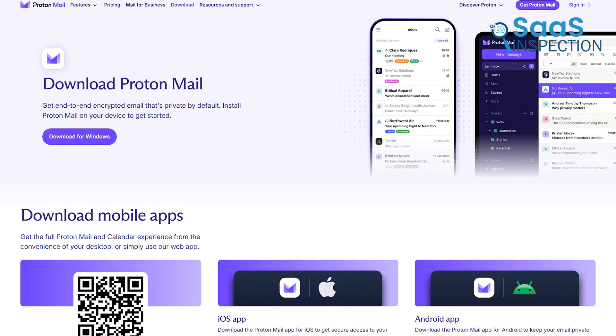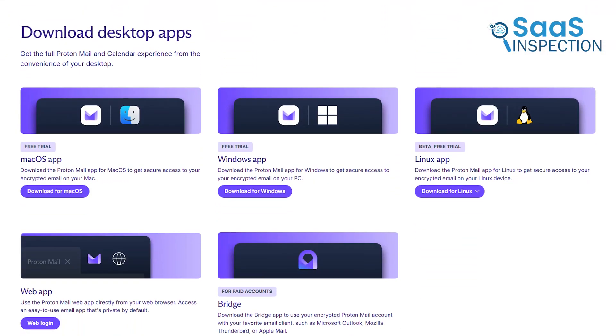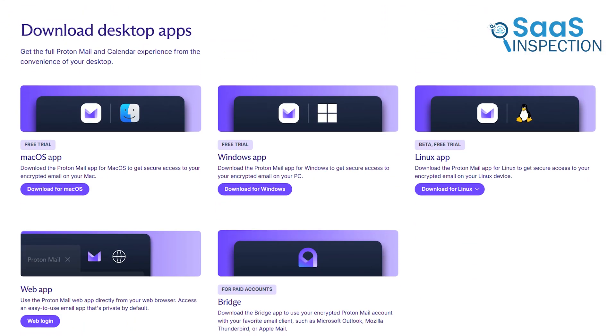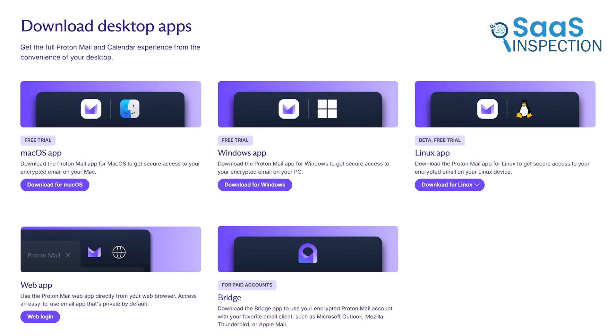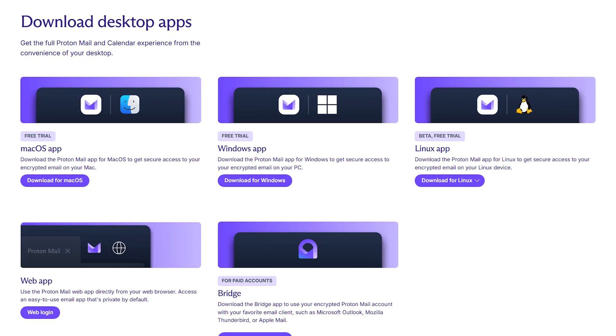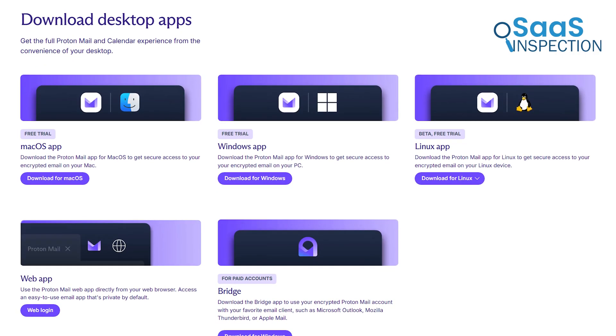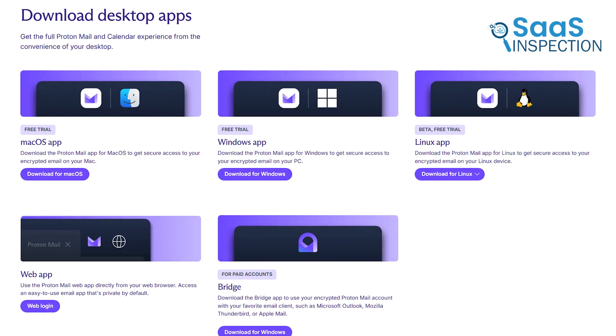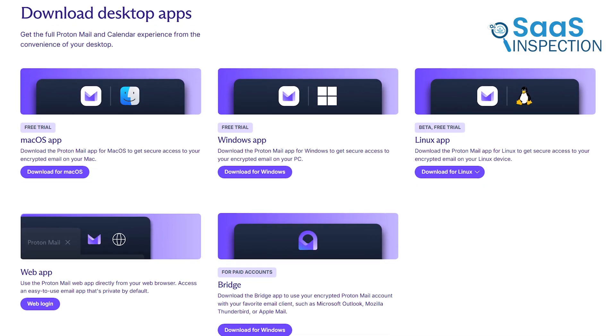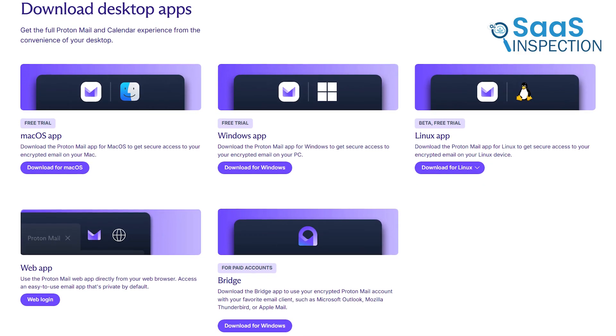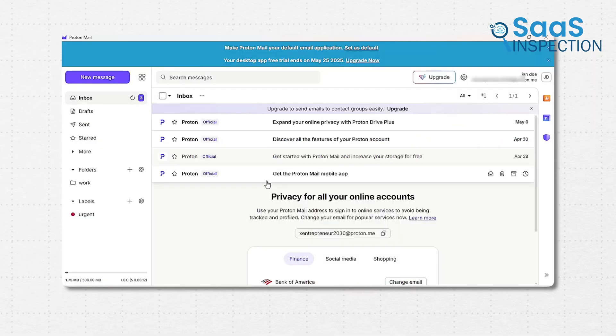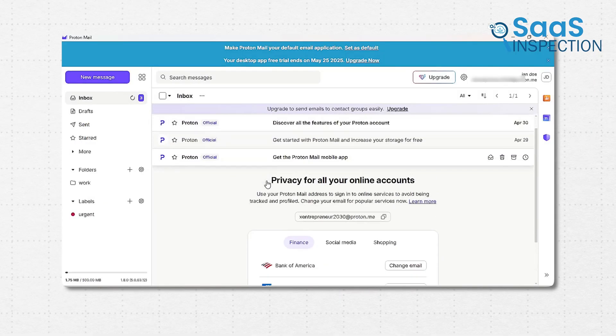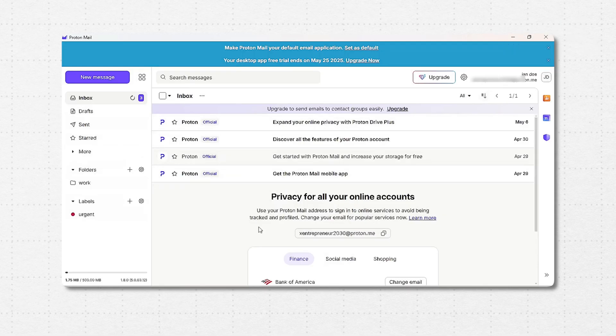ProtonMail, on the other hand, does have official native desktop apps for Windows, macOS, and even a beta for Linux. These apps provide a focused, distraction-free experience with native operating system notifications. But the desktop app is a premium feature. So, Gmail doesn't have one at all, and Proton puts its app behind a paywall.